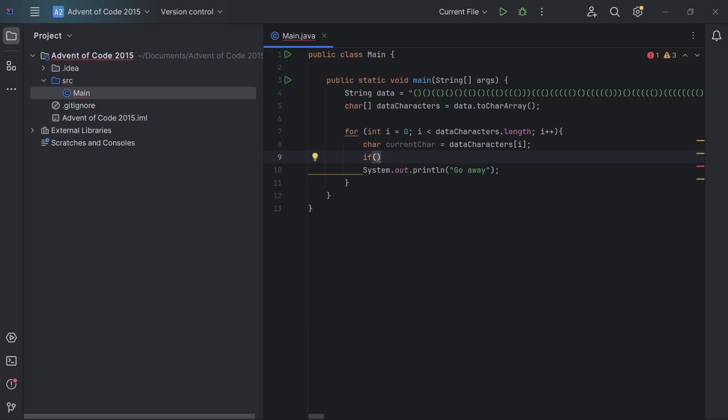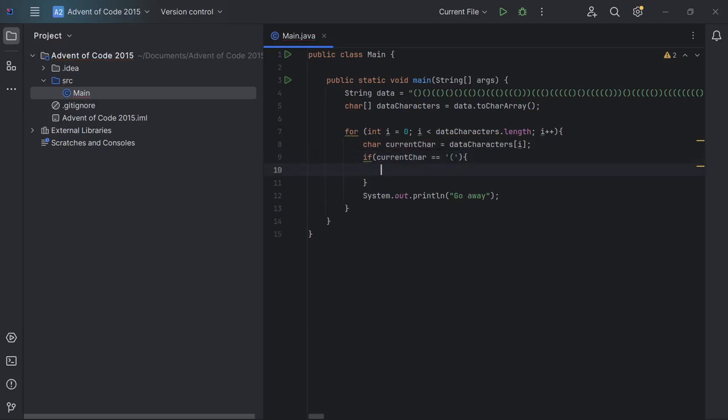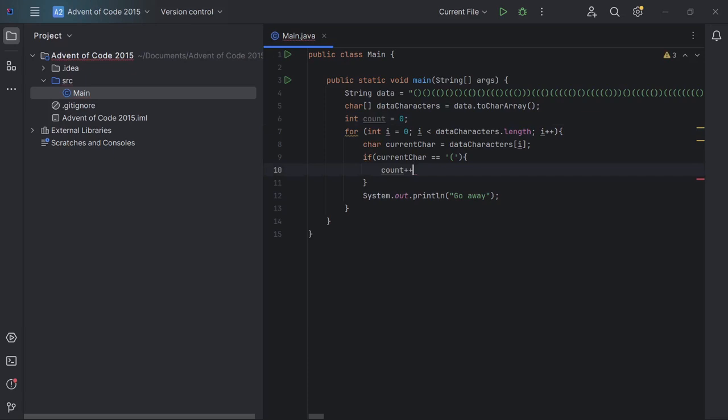The last thing I'm going to do is current char equals opening parenthesis. Then we do, I'm going to set int count equals zero. So this is our floor count. So int count plus plus.